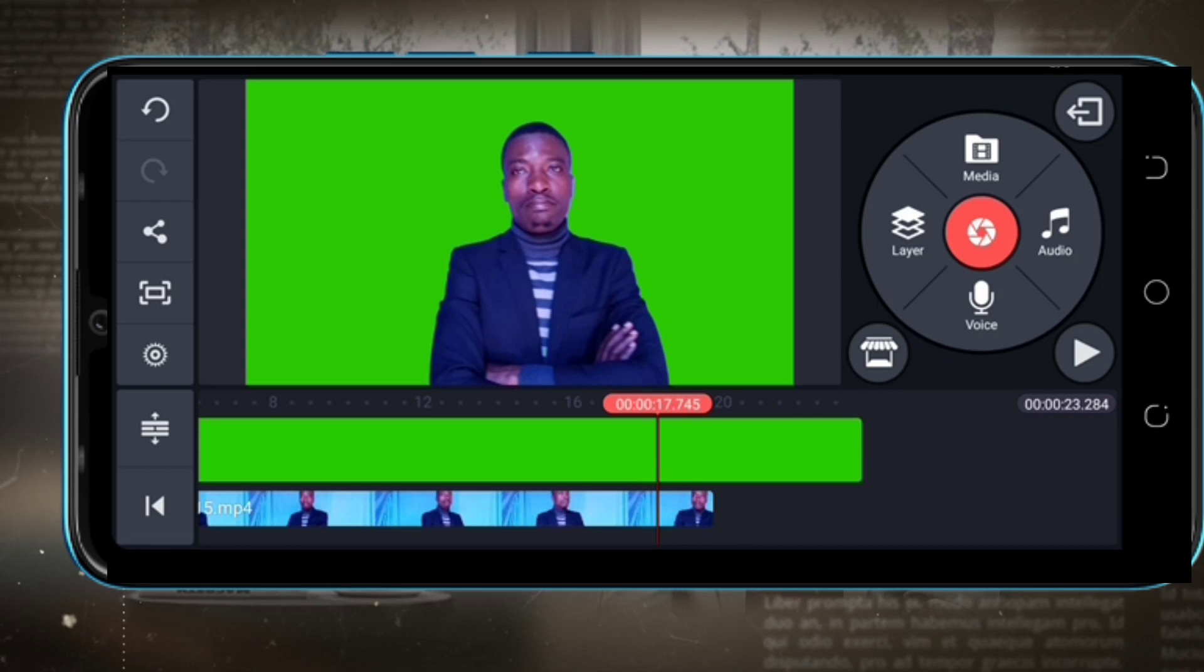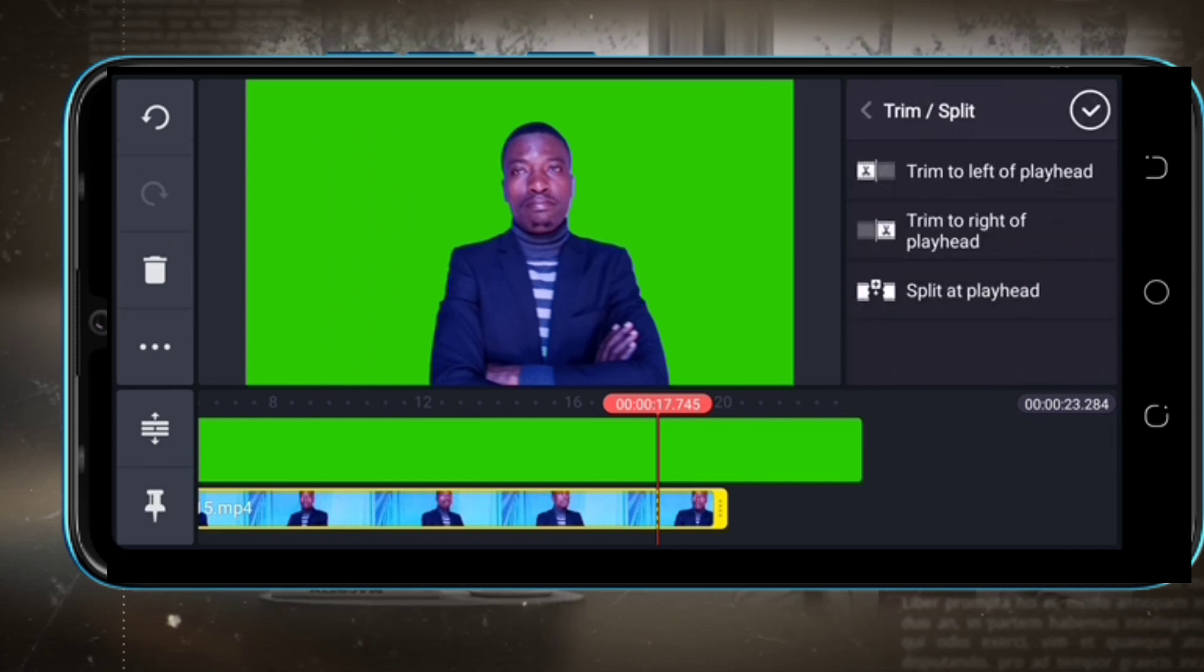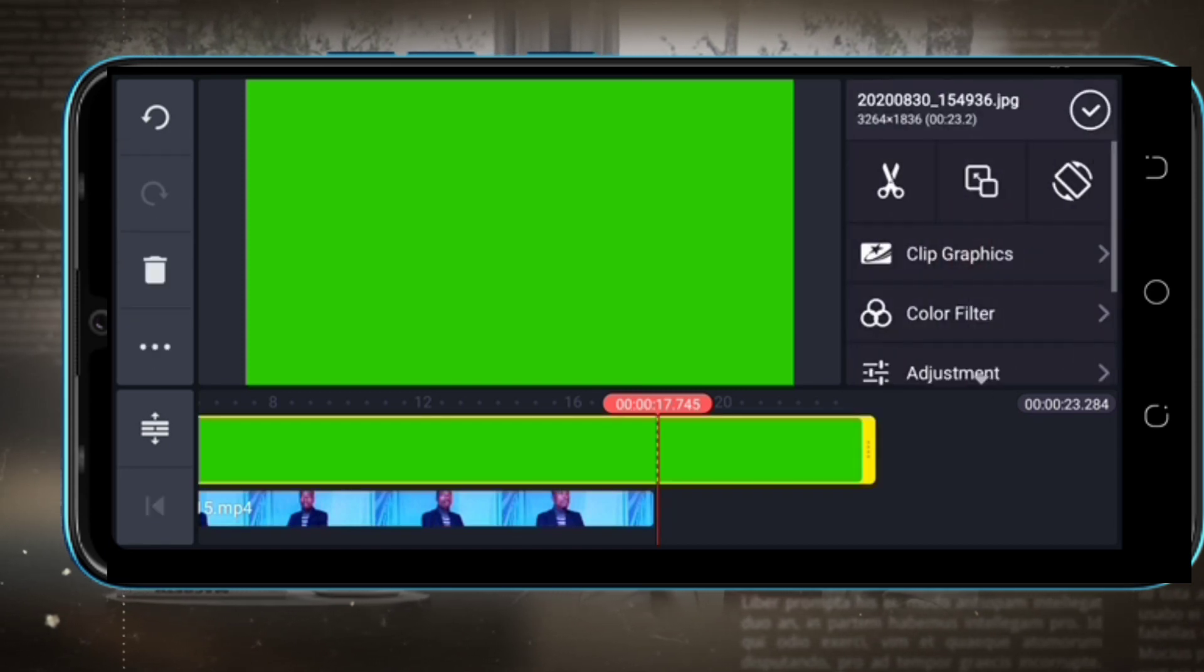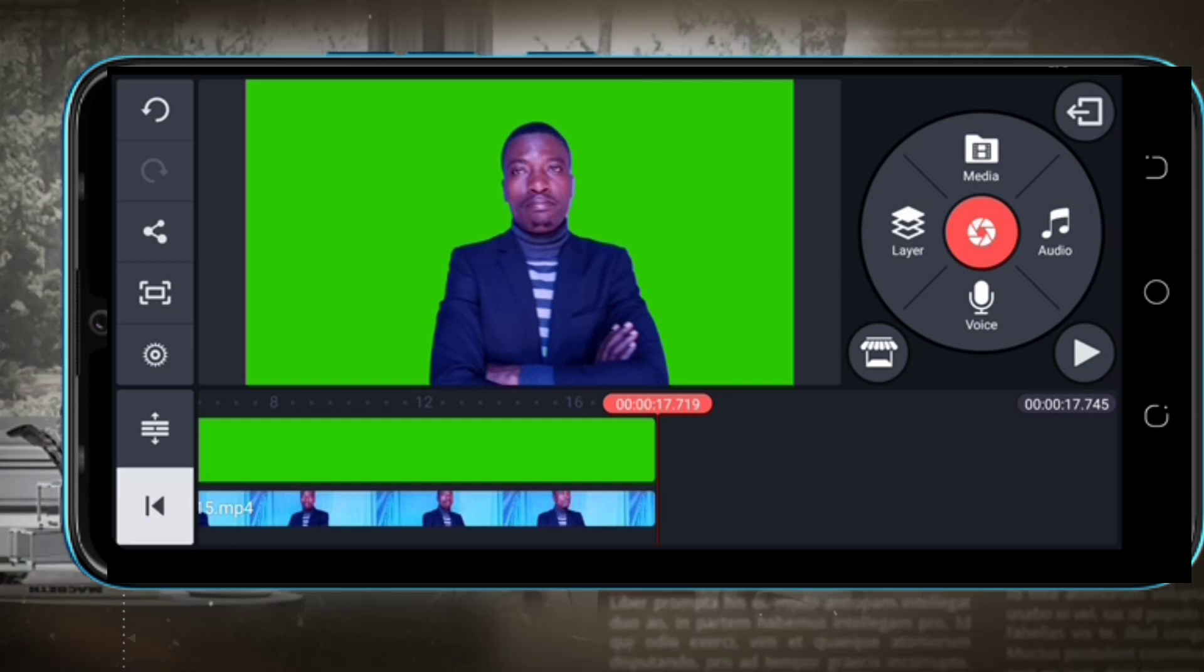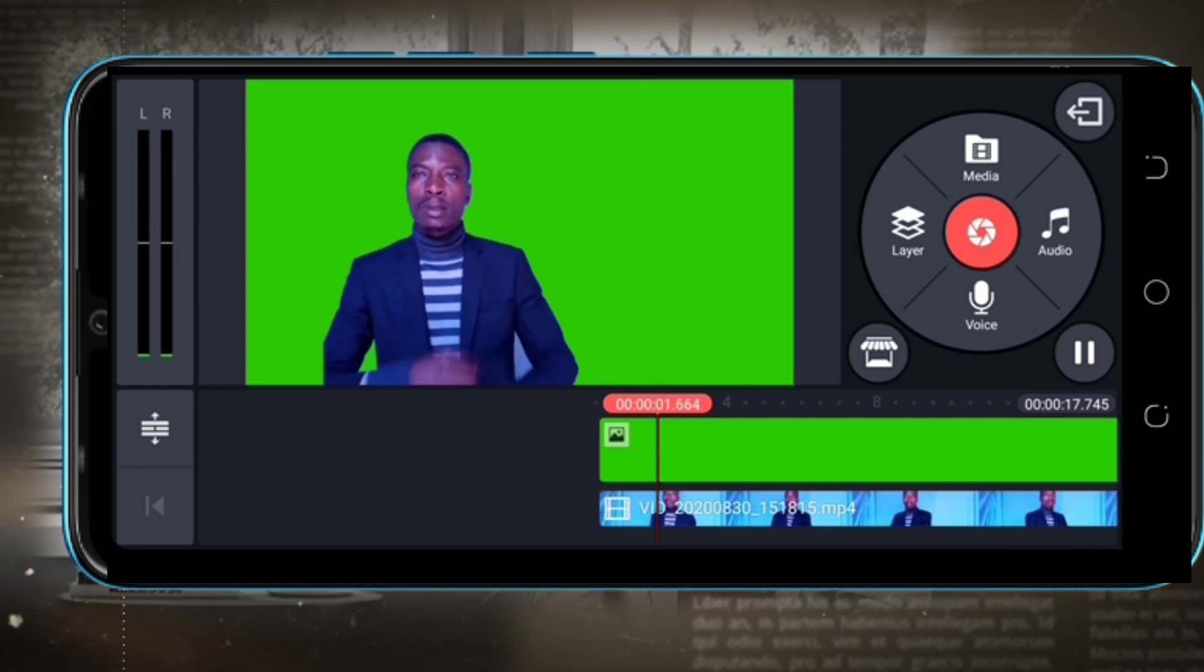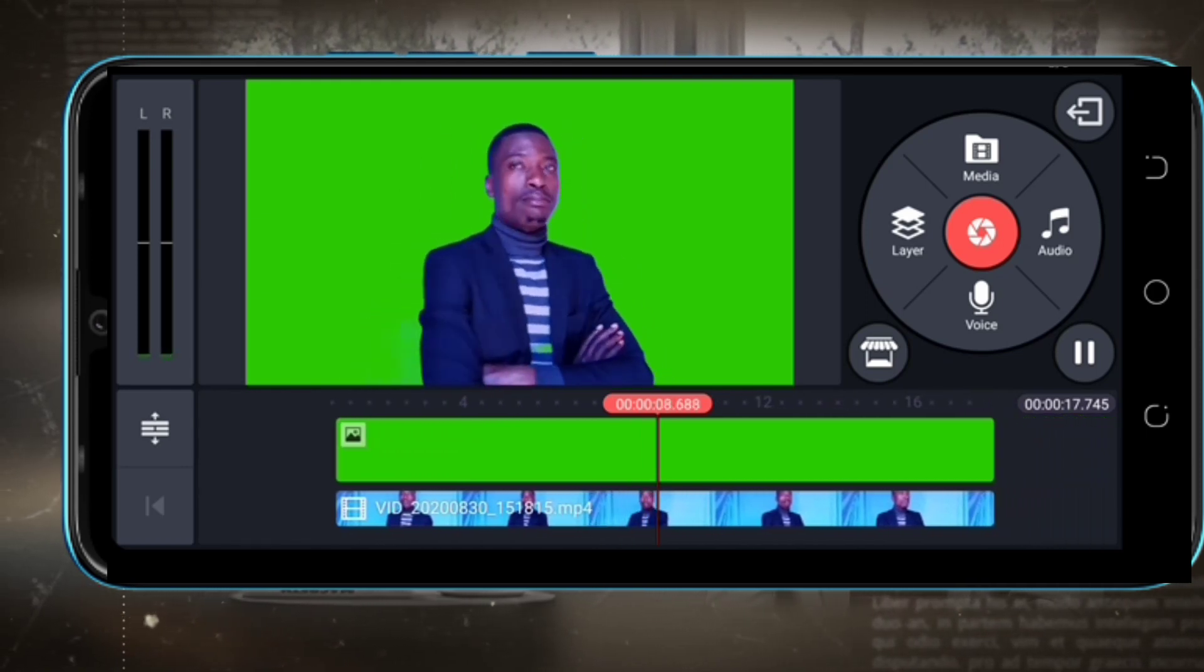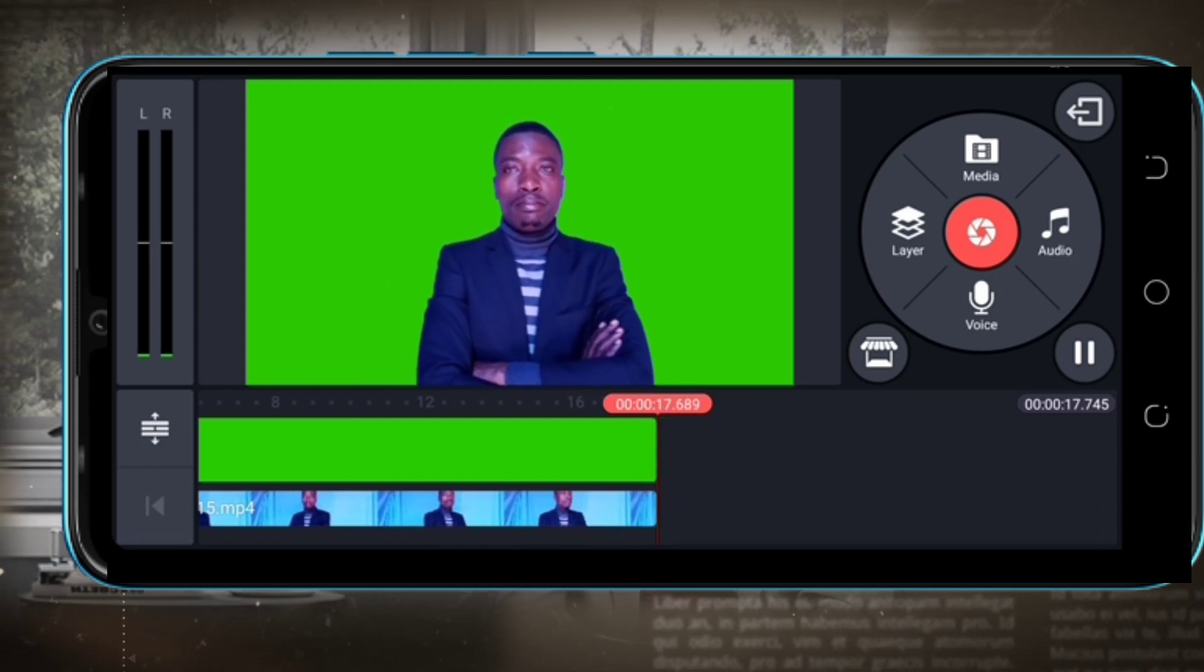I'm going to trim to right of playhead like that. Now I also trim our background to be at the same length with our video. So now we can play our video. Yes, you see, that is how you can change your video background to a green screen.